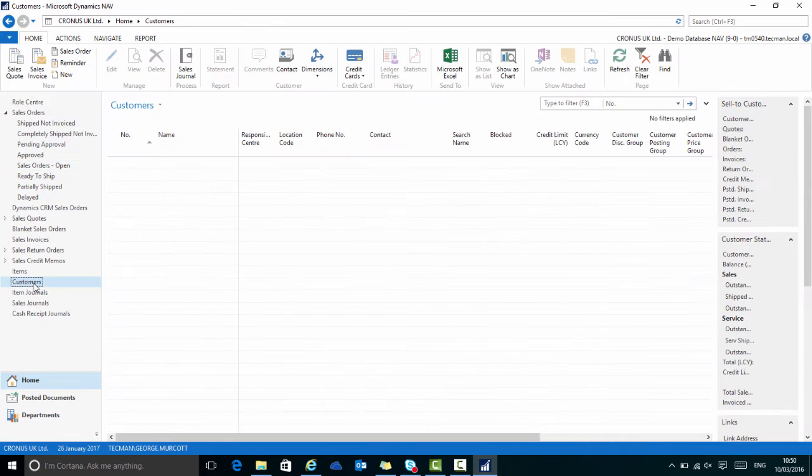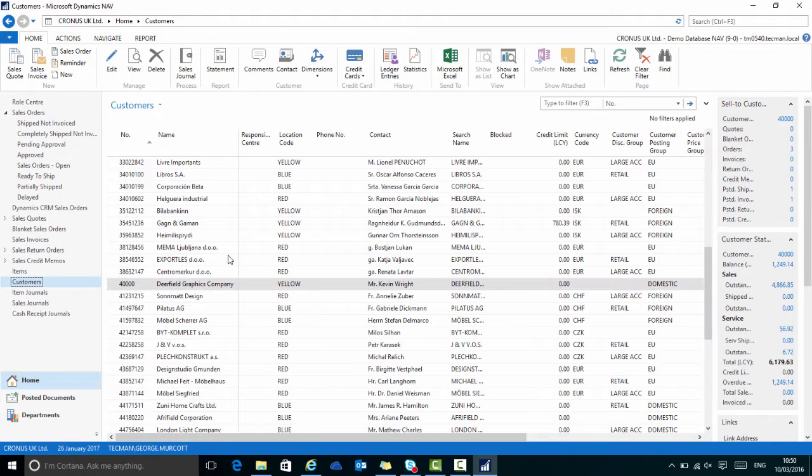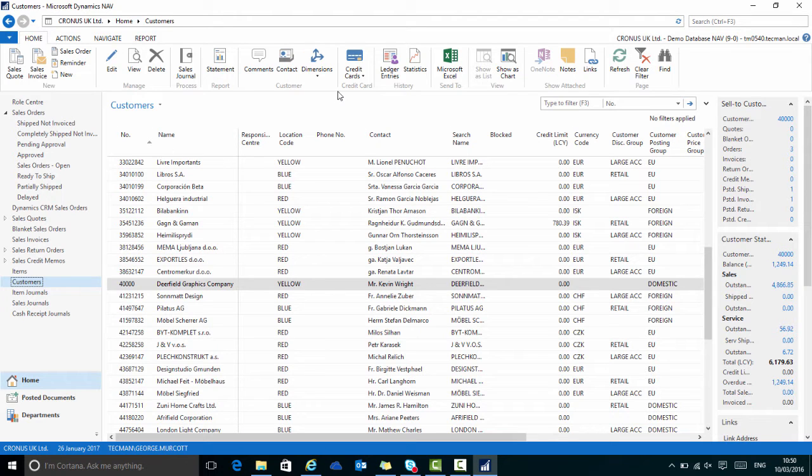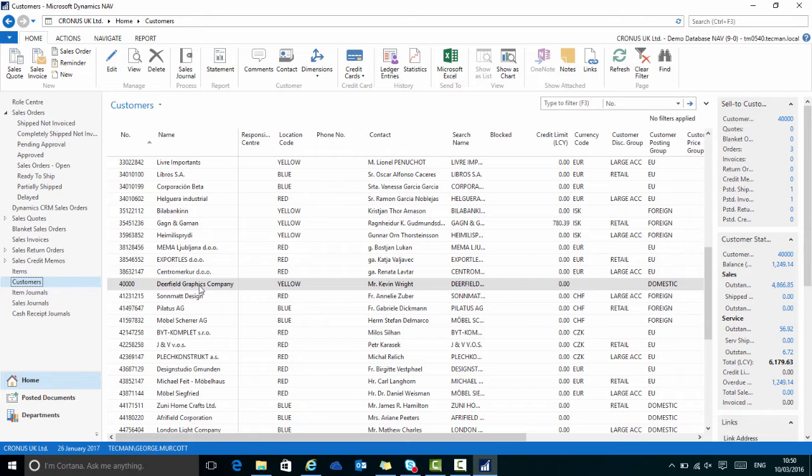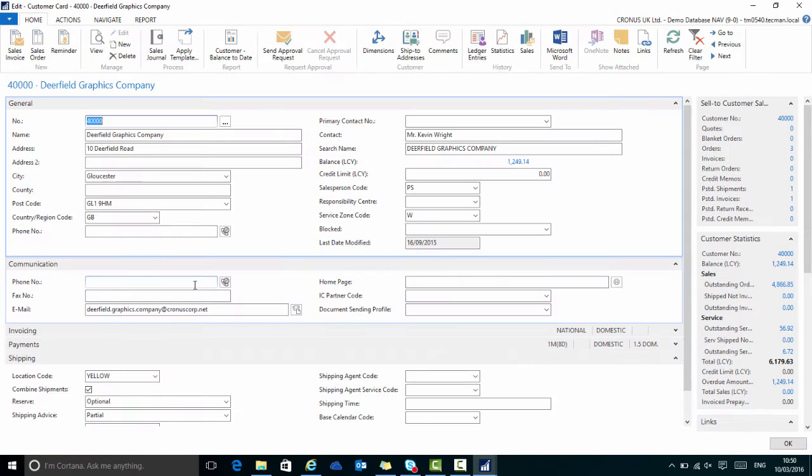I can also apply notes to a customer. So for example, on the customers list page, if I go on to customer 40,000, Trayfield Graphics, and maybe I have a situation where I need to call them tomorrow because there's a certain individual who will only be available tomorrow and they want to discuss a big order.